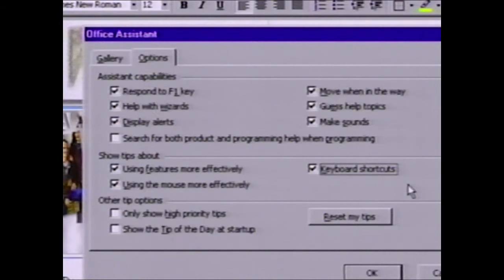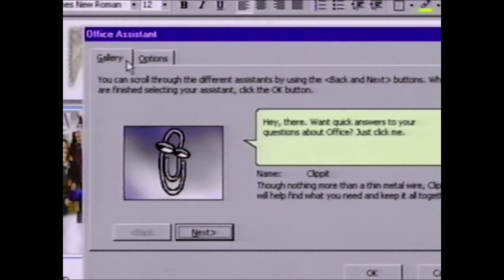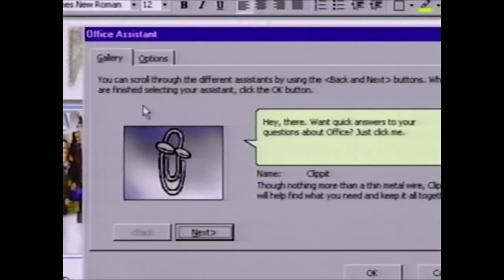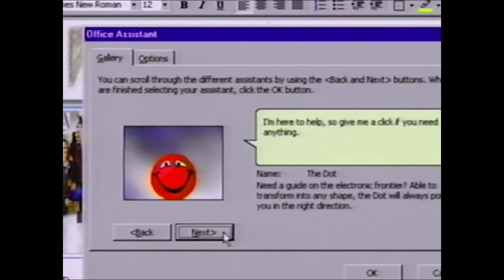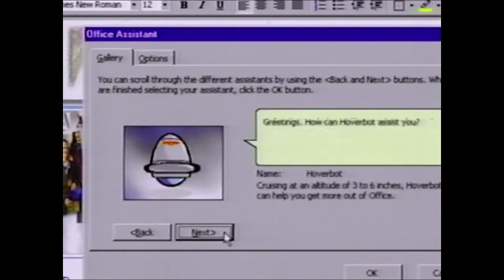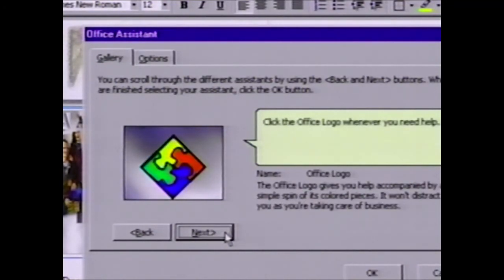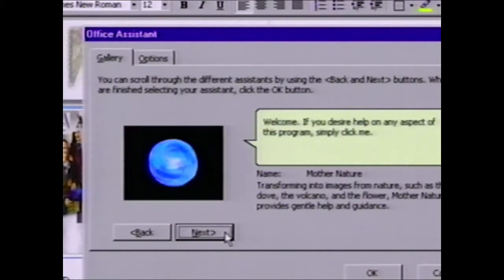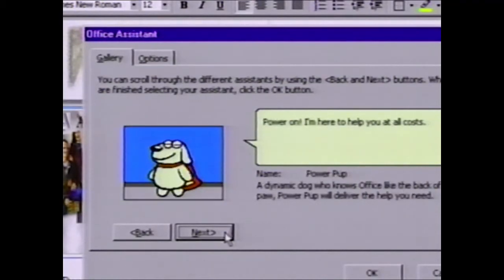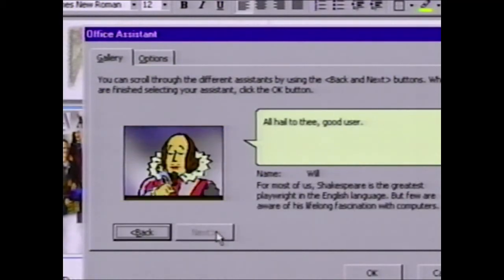If you're going to interact with the application in a social way, there are going to be certain personalities that you like. So what we've done is designed the Office Assistant to provide a whole series of different personalities or characters that you can work with. We've got Clippit the Paperclip, the Dot, the Genius character, Hoverbot, the Office logo for those who don't like a very interactive Assistant, a Mother Nature character, Power Pup, Scribble the Cat, and William Shakespeare — all of which work with you in a slightly different way.